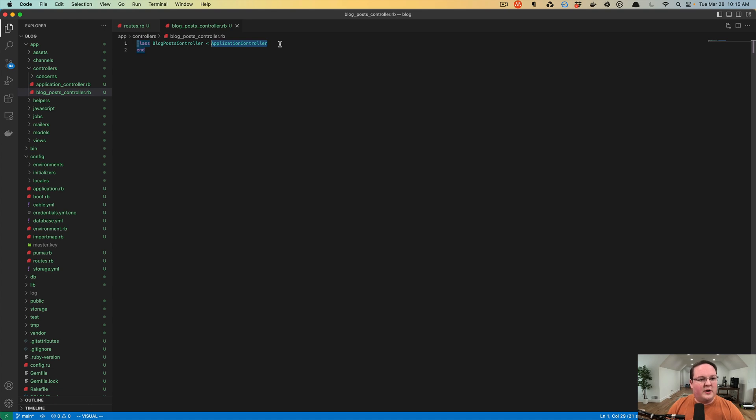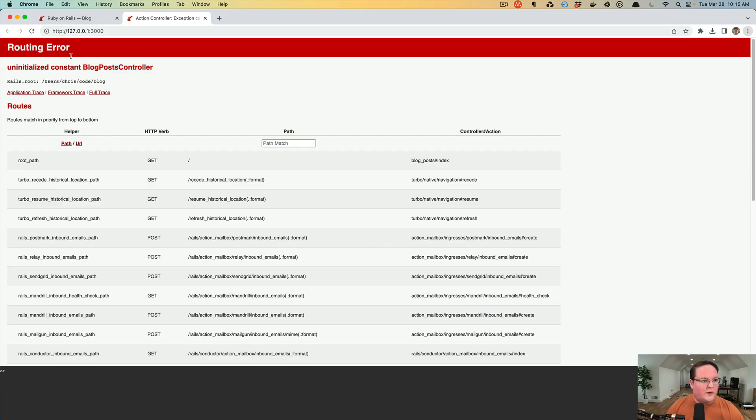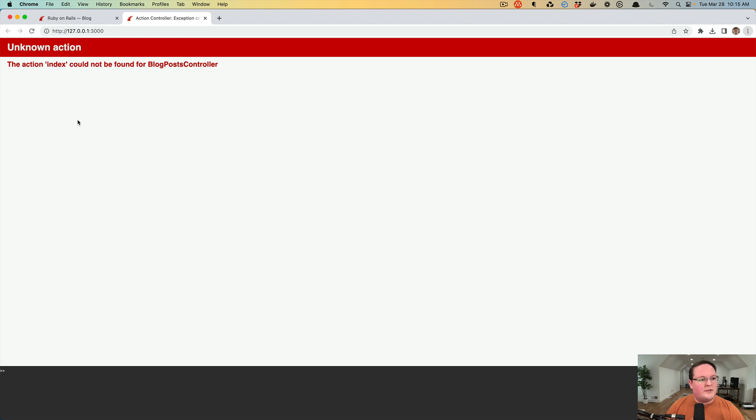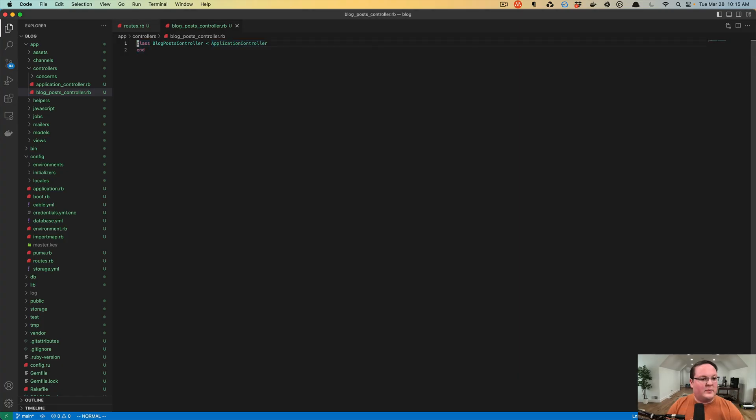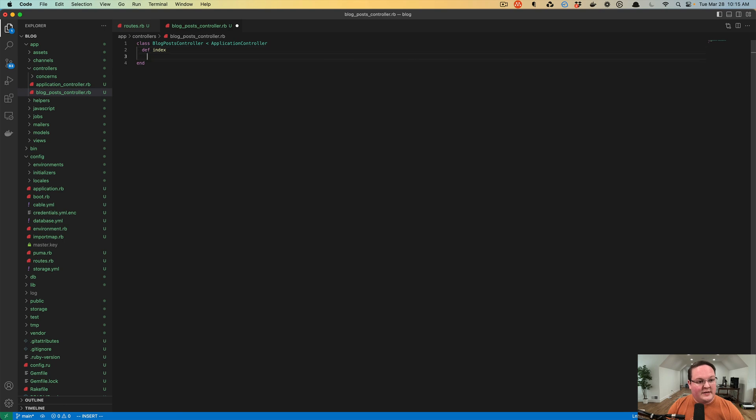Inside of here, if we save this, we'll now have that file and we can refresh our page. Rails is going to say, okay great, we found your blog post controller, but you didn't define an index action in there yet. It says unknown action. The action index could not be found, and that just means we need to add a method in here called index.